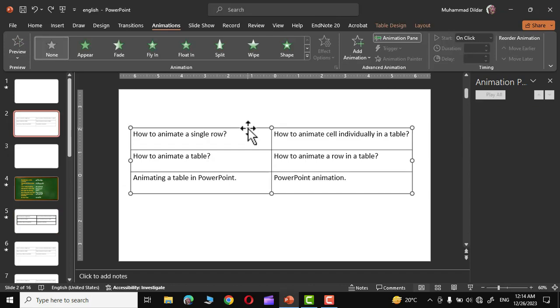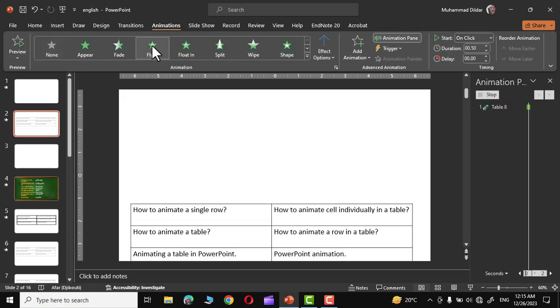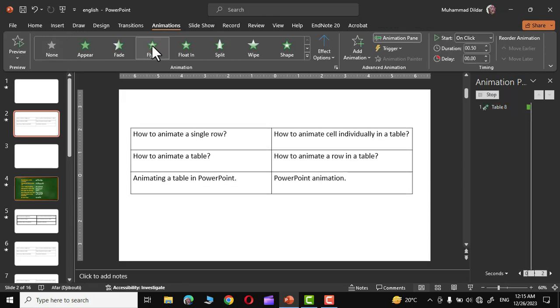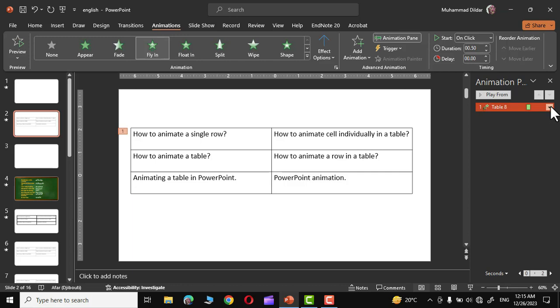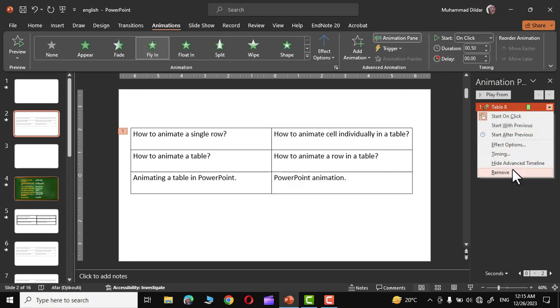Right over here you can see I have a table with three rows and two columns. If I'm gonna select it like this and go to animation tab and apply any of the animation, you can see the whole table gets animated. This is not what we want. Let me remove the animation.